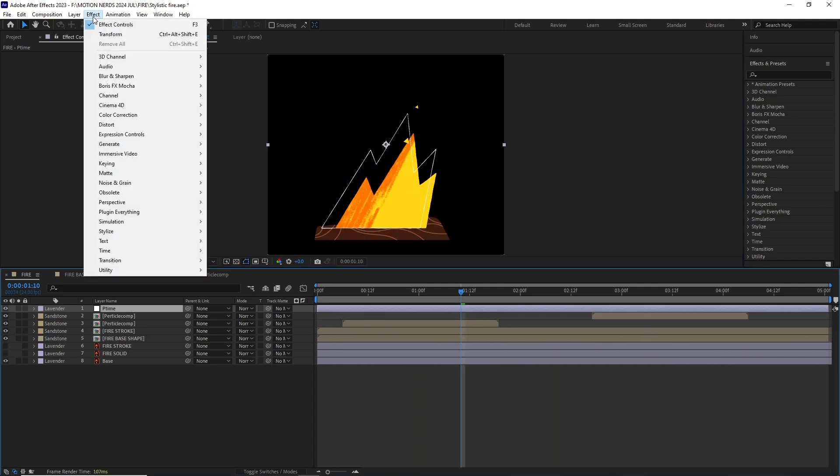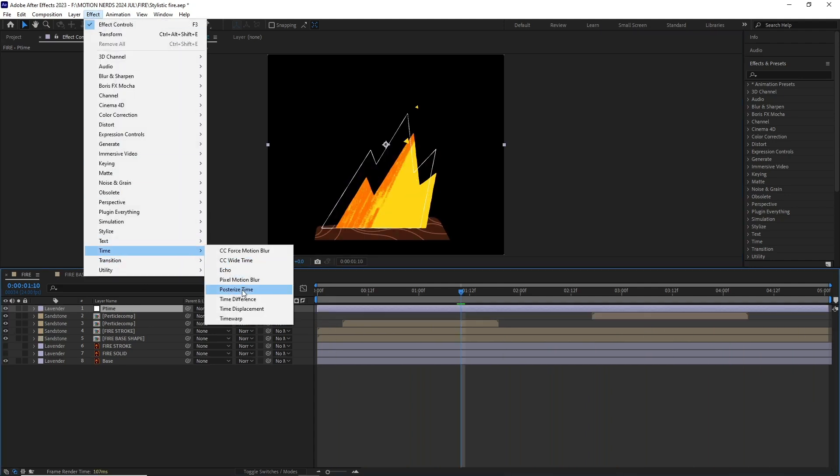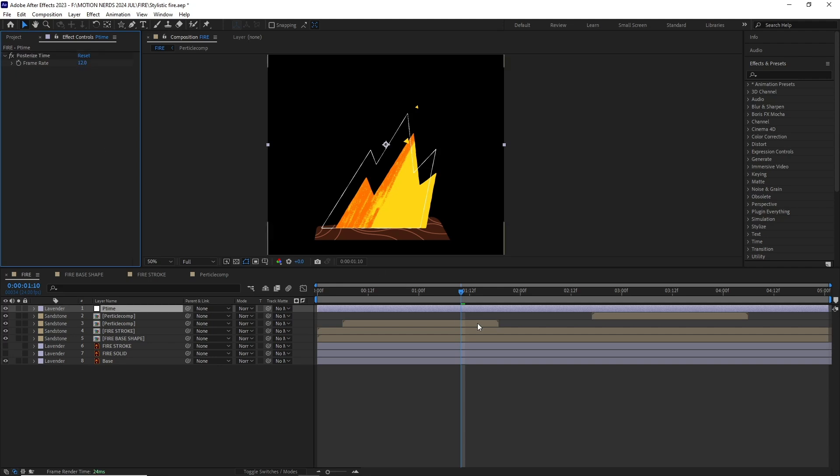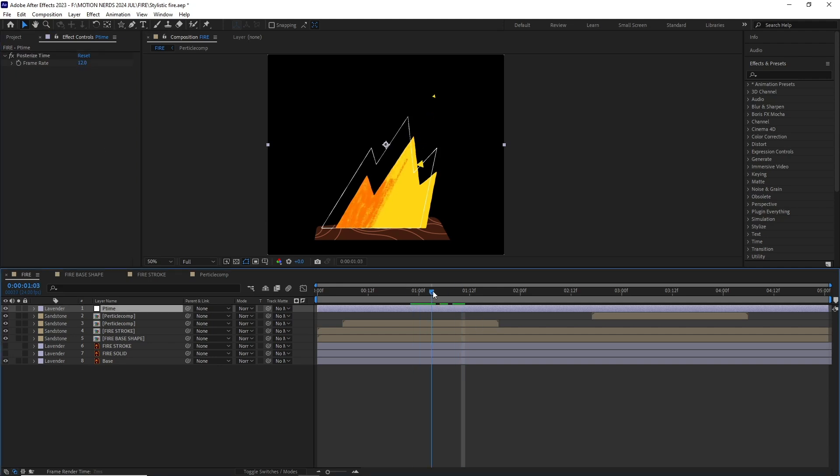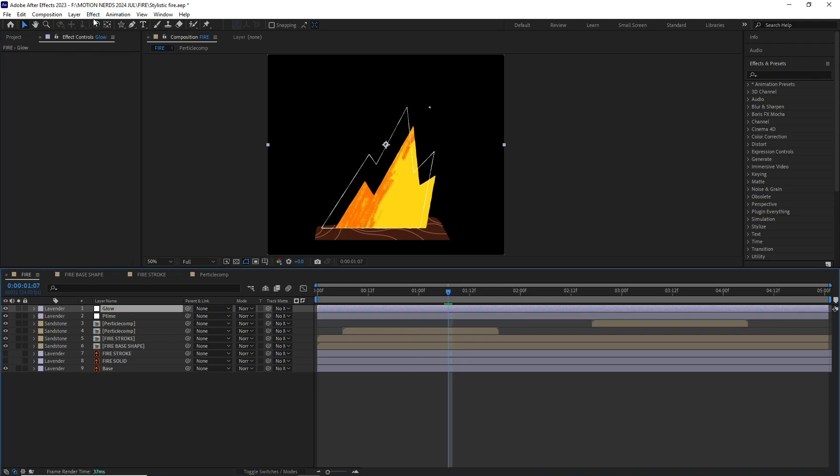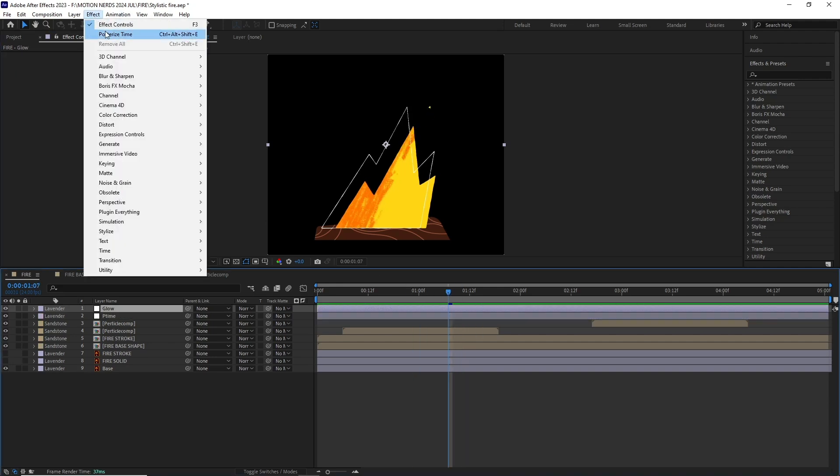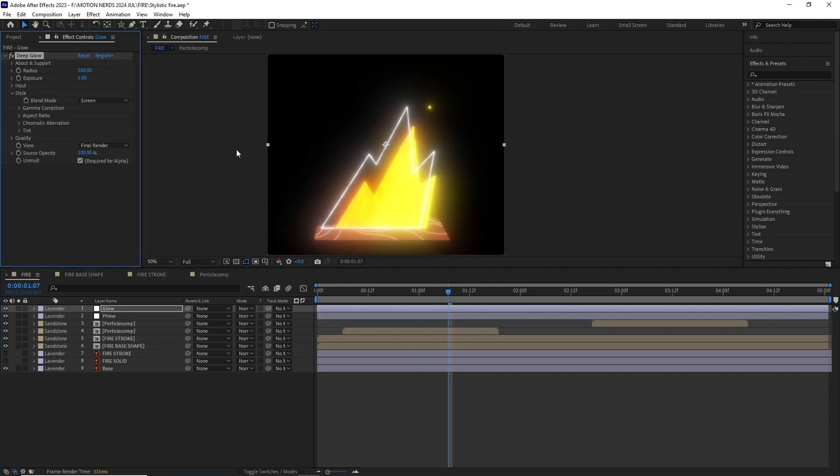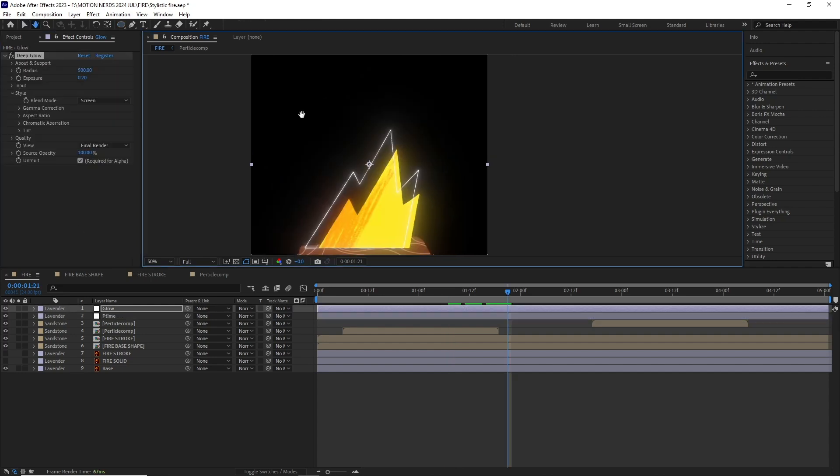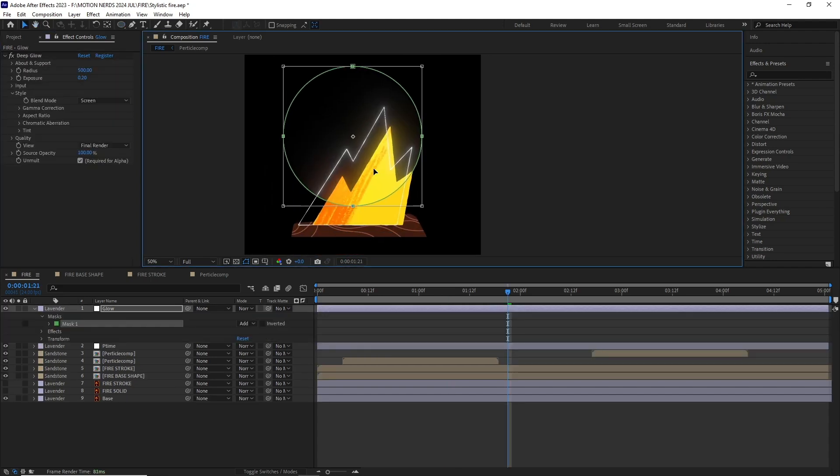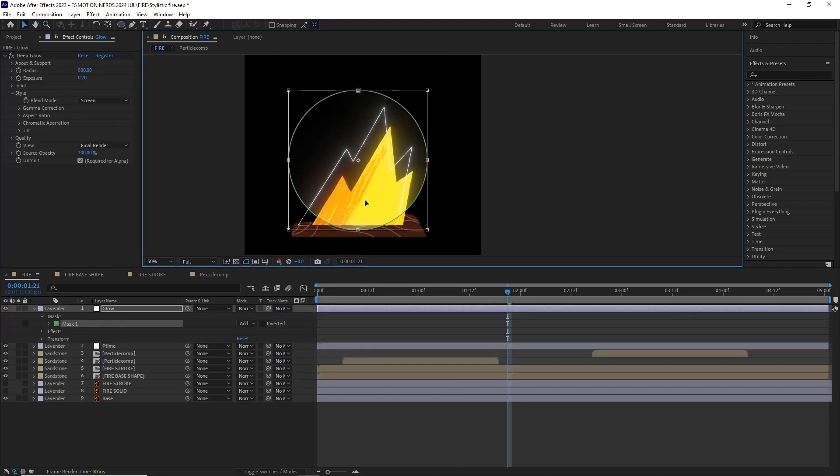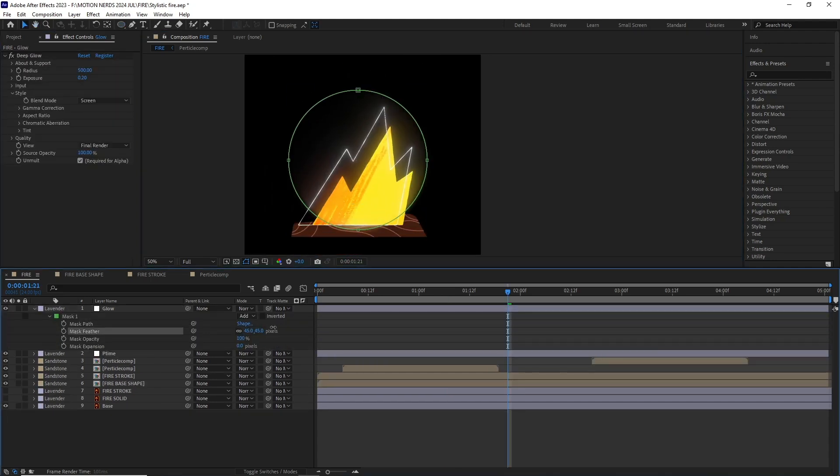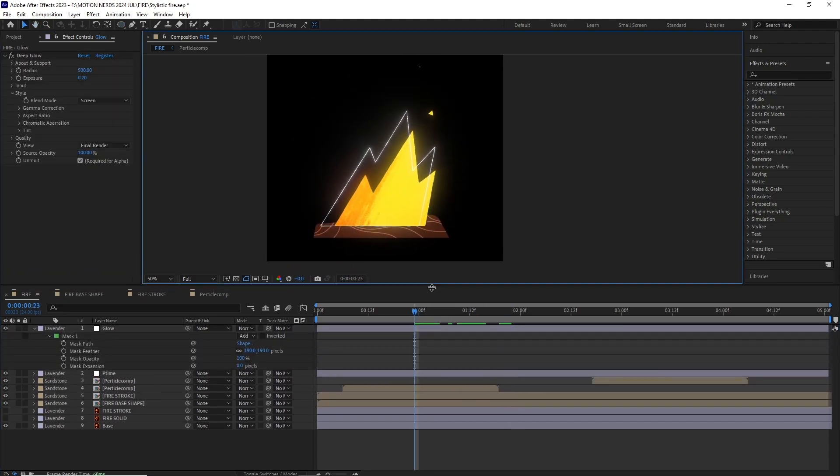For the final look I added a Posterize Time effect set to 12 on an adjustment layer, then on another adjustment layer I added some Deep Glow and masked it just over the fire and it's done. So this is how you can create this stylistic simplified fire animation in After Effects.